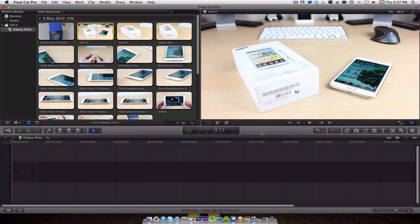The first question to answer is what do I use to edit, and that would be Final Cut Pro. I've been using this now for the last six months and it's probably got to be one of the easiest applications I've used so far. I used to use Adobe Premiere Pro on the PC and this is just far easier than that.